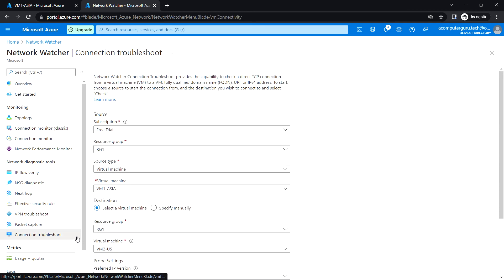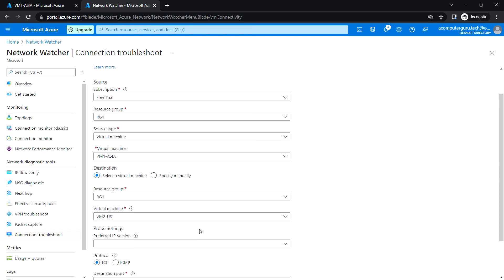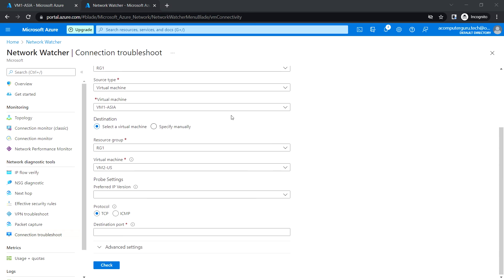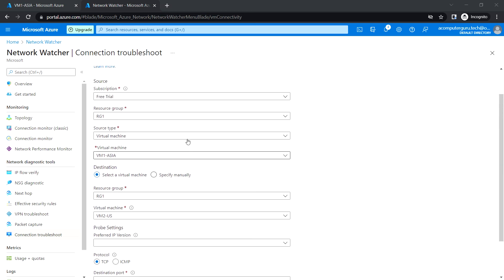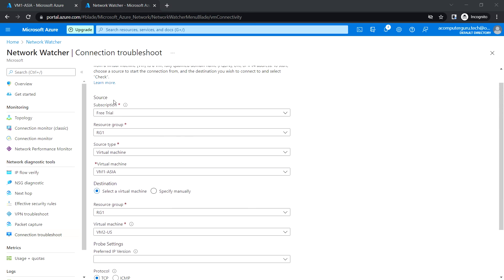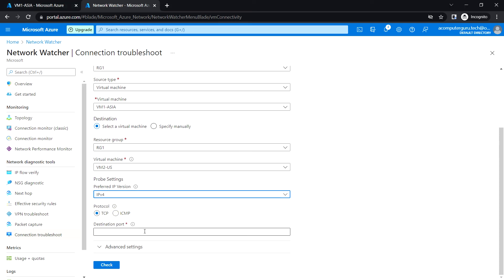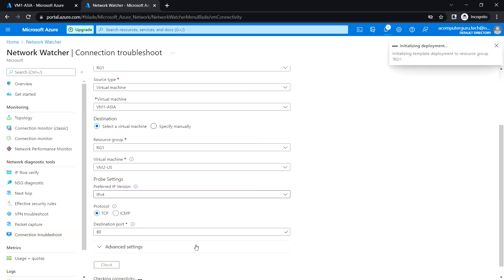In the source, we can use VM1 as the virtual machine. For the destination, let's try VM2. Let's use IPv4, check port 80, and click on check.